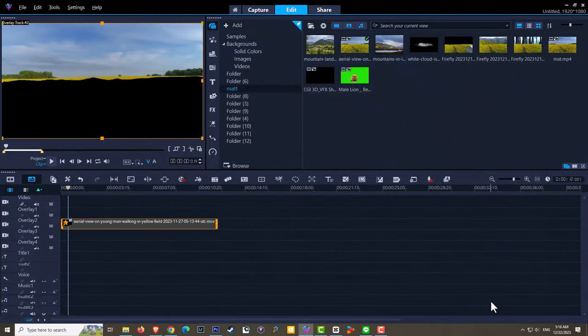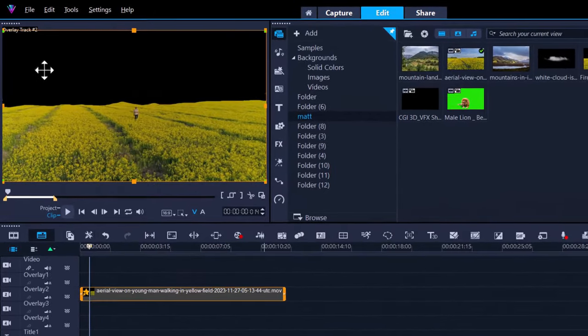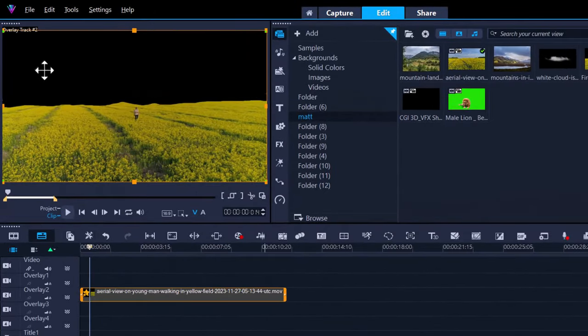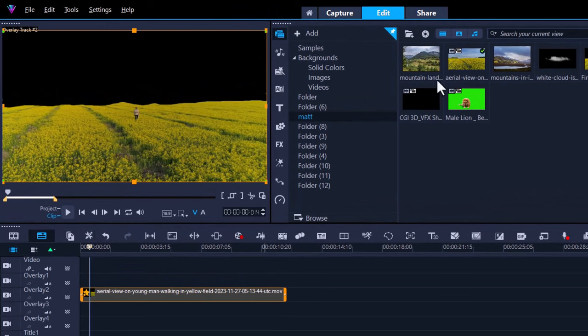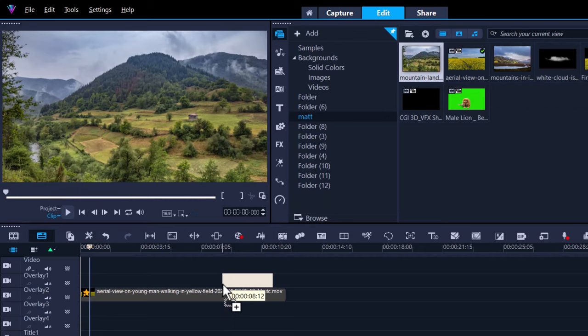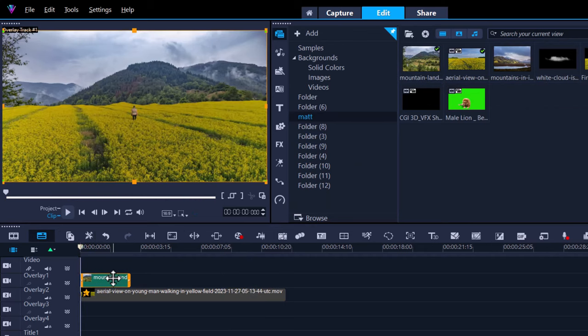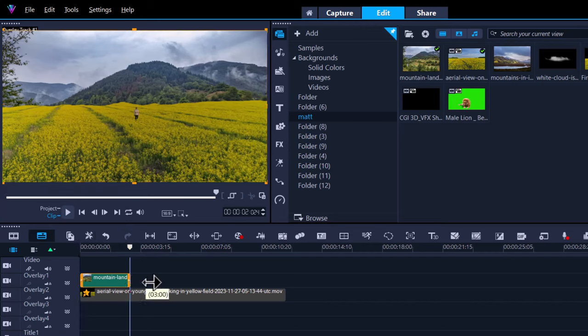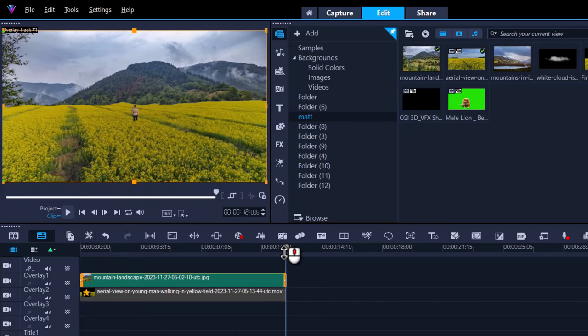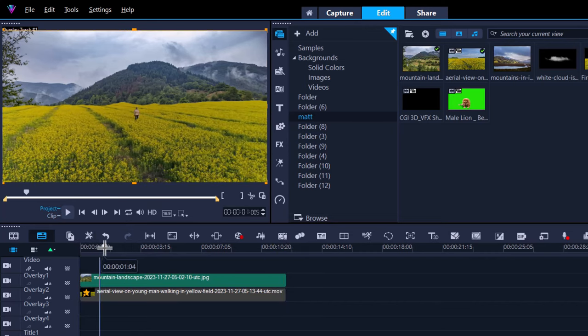Sorry about that. Right, so now that we have the background removed we can then add in our own environment. So let's just grab any picture, I've got a little picture of a mountain range here, drag it right across and now you can see I have changed the set or the actual way my whole video looks.